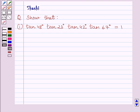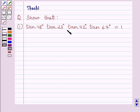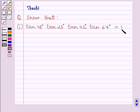Hi and welcome to the session. I am Shashi and I am going to help you with the following question. The question says: show that tan 48° multiplied by tan 23° multiplied by tan 42° multiplied by tan 67° is equal to 1.